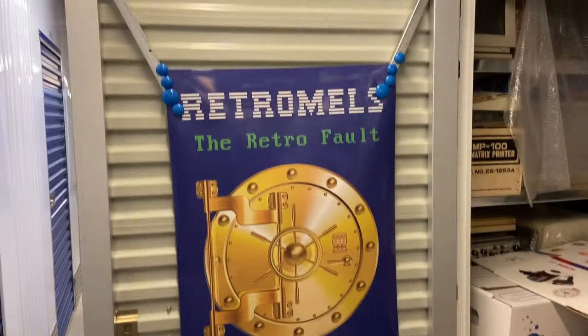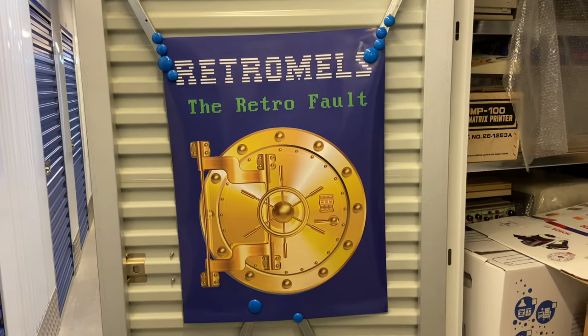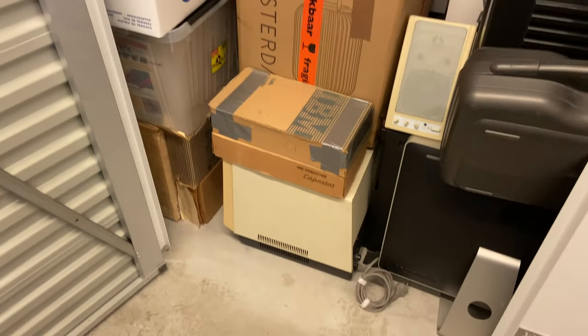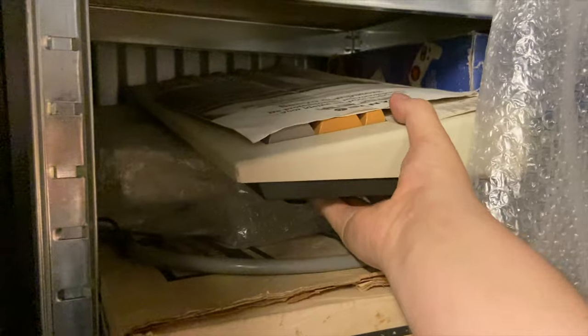I was at my retro vault to pick up the keyboard for my Sanyo MBC 3000 because someone sent me a message via my website.